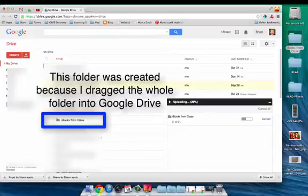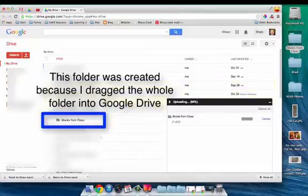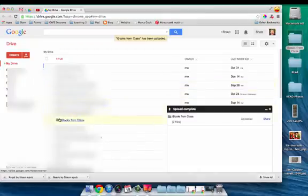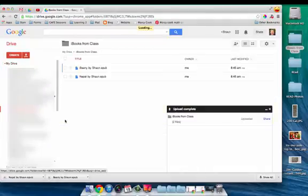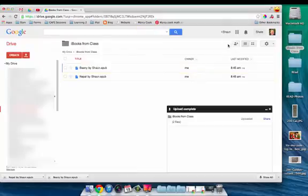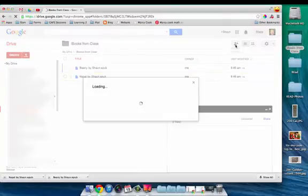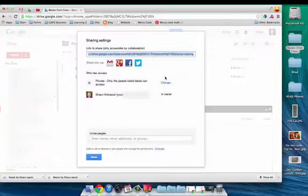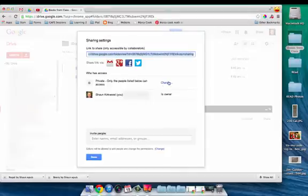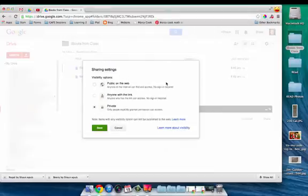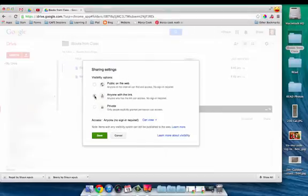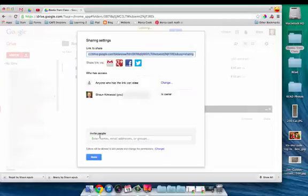Now there's only one more step. This is my folder here with these two books in it. Go to the sharing button up here and change it from private to 'anyone with the link can view.' Press save.